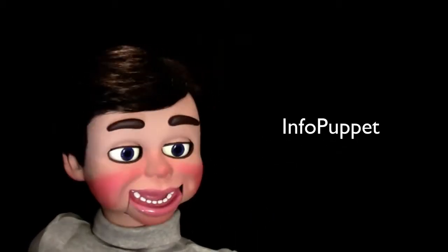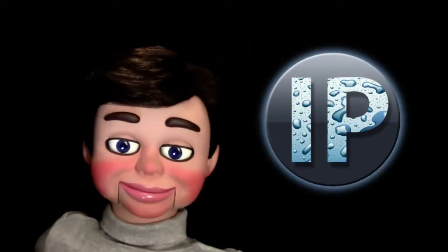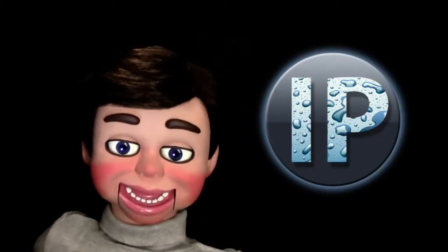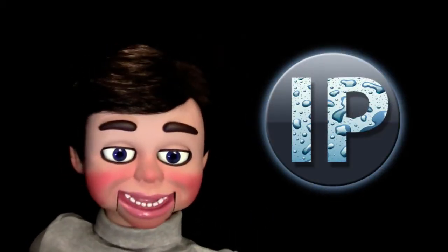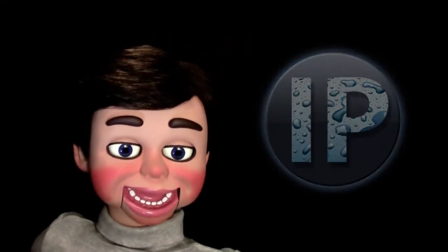Hi, this is InfoPuppet, and I'm going to show you how to make this logo. Check out my next Photoshop Elements tutorial.